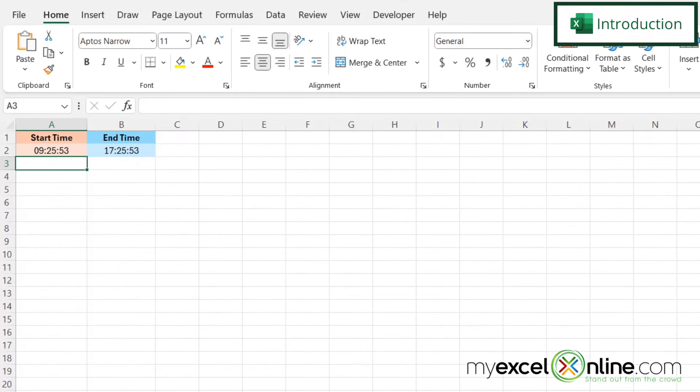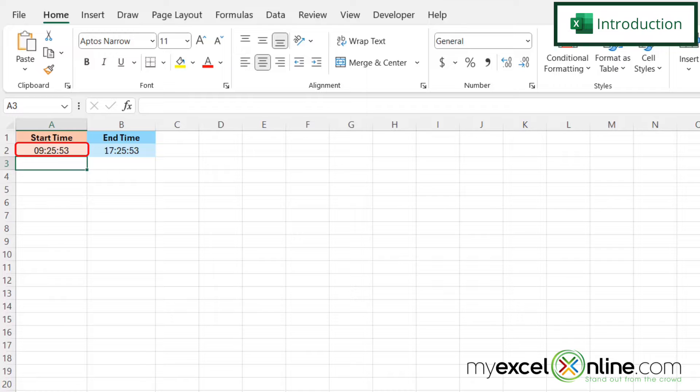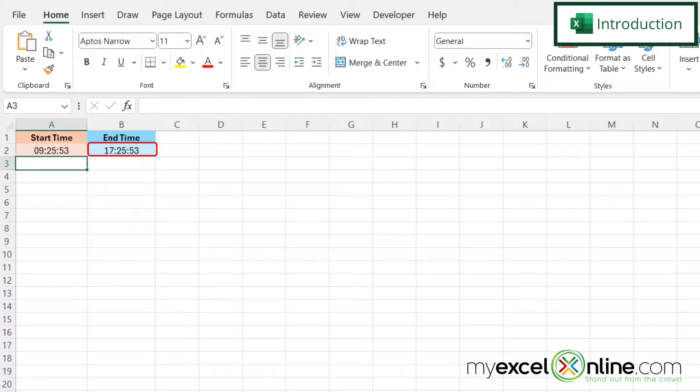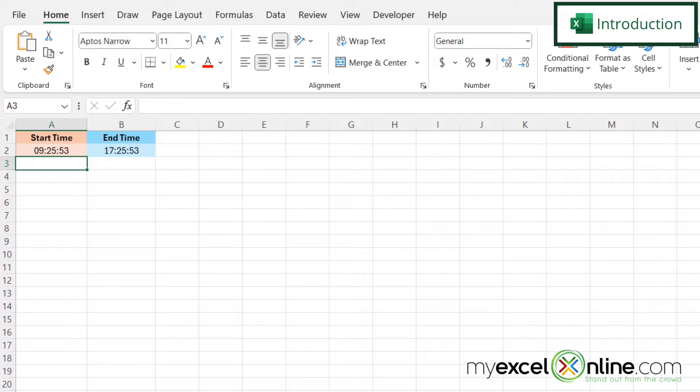So by the end of this video, you should have two cells. The first one in A2, which is the current time, and the next one in B2, which is eight hours from the current time. Also, we will have some additional training options for you at the end of this video, so stick around for that.